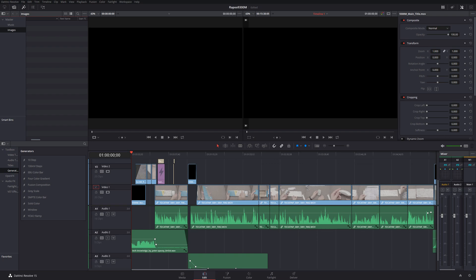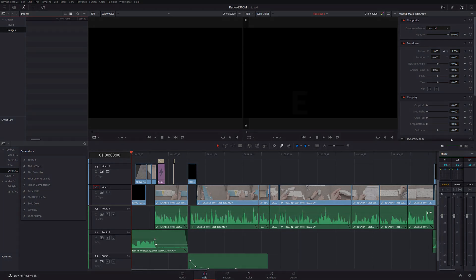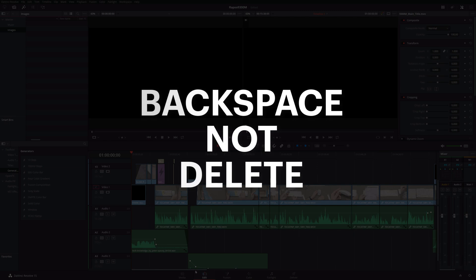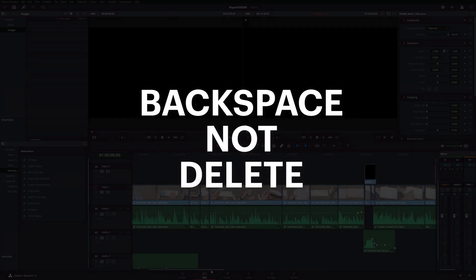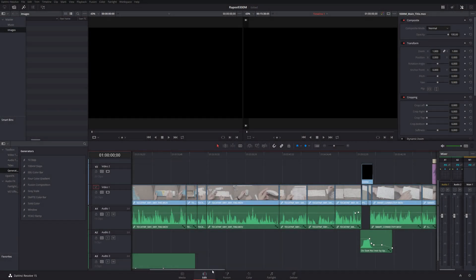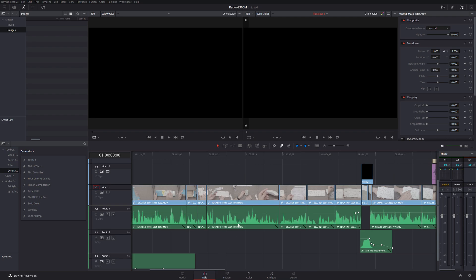So firstly, remember that DaVinci uses backspace and not delete for most of its stuff. It's something that you've just got to get used to. Retrain that muscle memory or whatever. It only takes a couple of hours actually of using it to just retrain yourself after using the delete button for so long to use backspace instead.